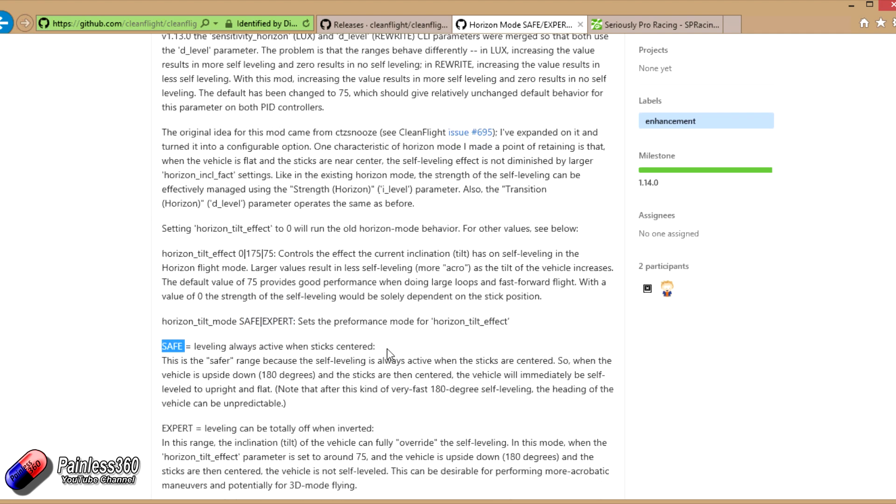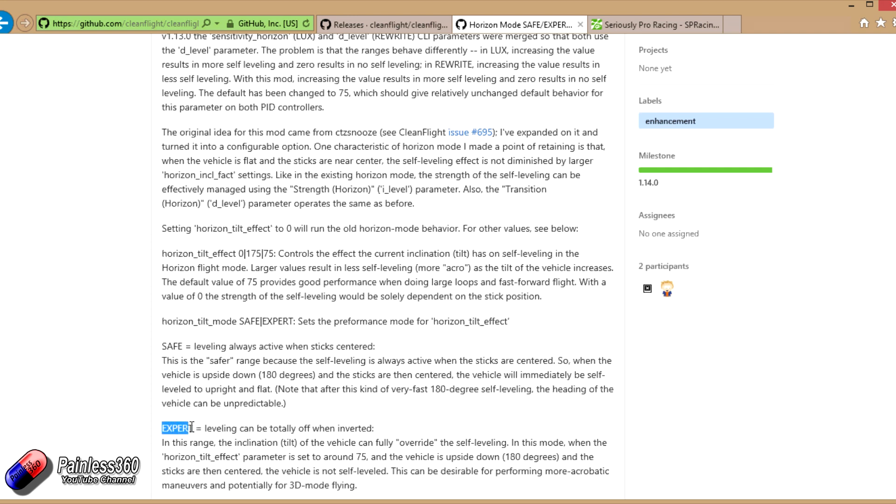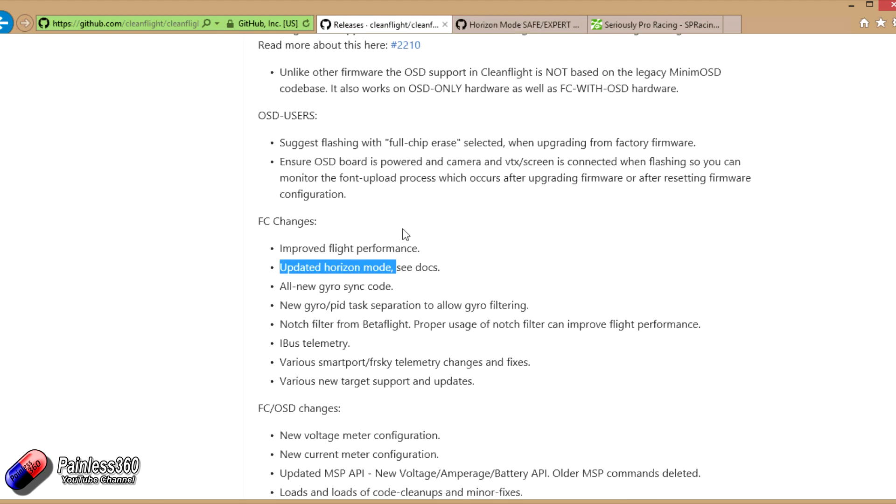If you're using horizon mode and you use the angled self-level part of it a lot, then you probably want it on safe mode. Expert leveling can be totally off when inverted. If you're doing lots of hang time and loops and things like that in horizon mode, you probably want to set it in expert.